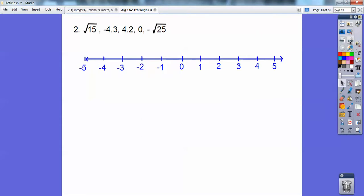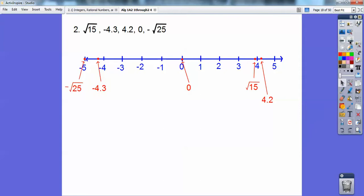The square root of 15 — well, I know the square root of 16 is 4, so the square root of 15 is a little bit less than 4, somewhere right there. Negative 4.3 is way over there. Positive 4.2. Zero. And the square root of 25 is 5, but there's a negative in front of it, so it's negative square root of 25. There they are in order — once you put them on a number line, there they are from left to right.